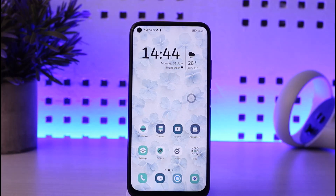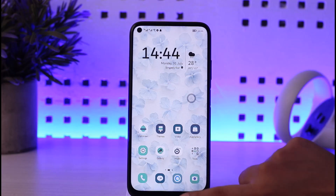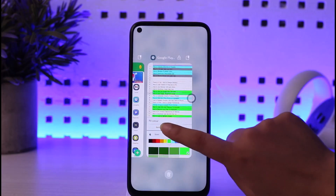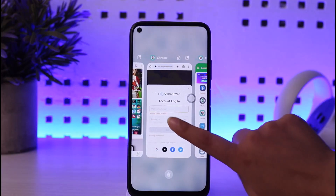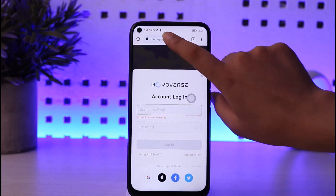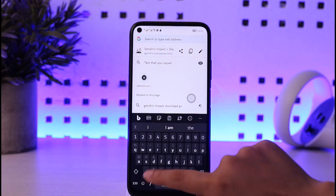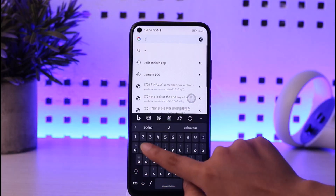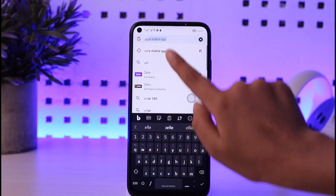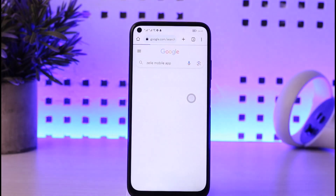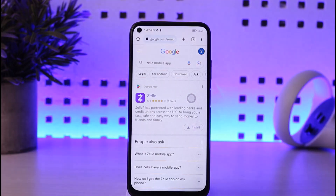First of all, let's go ahead and open our phone browser. Once we have our phone browser open, we will type in 'Zelle mobile app'.